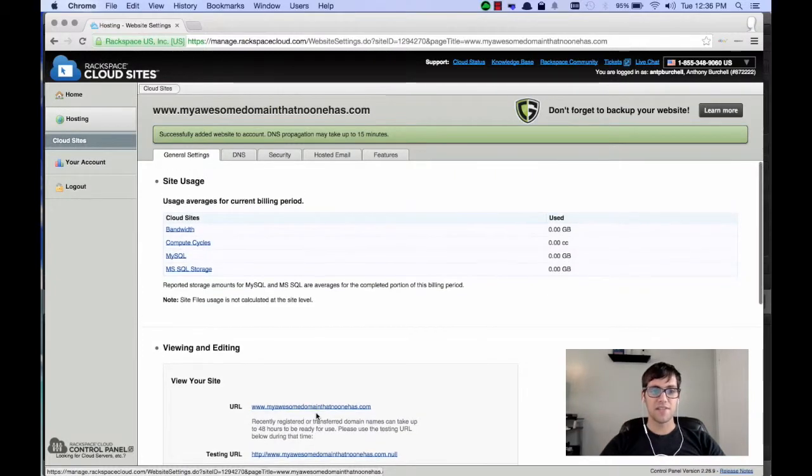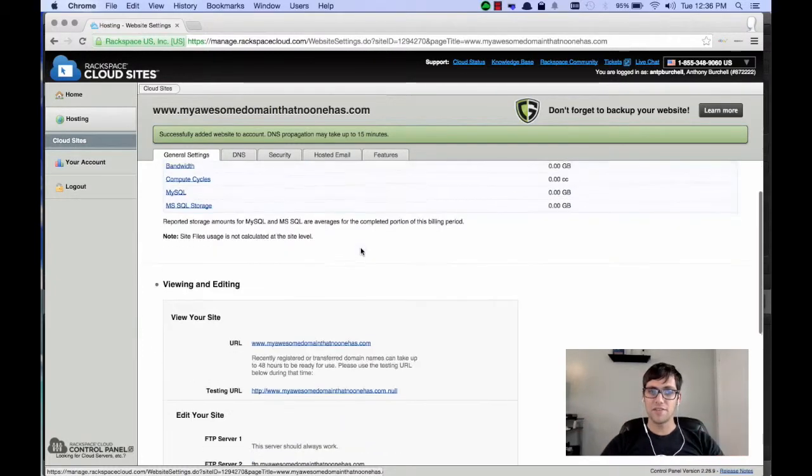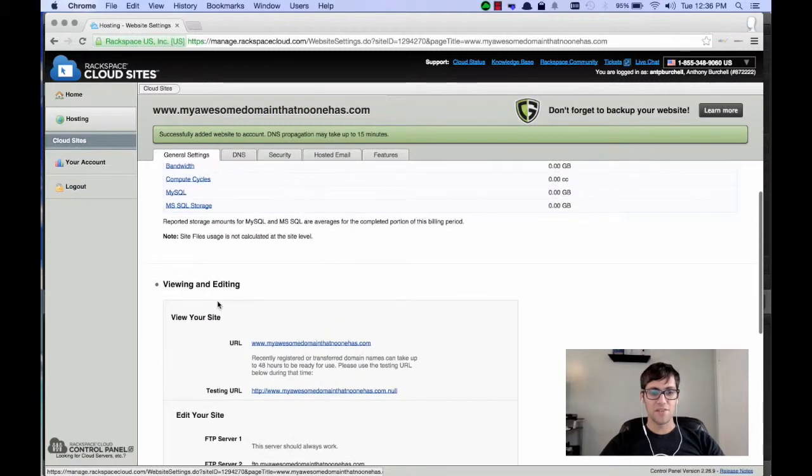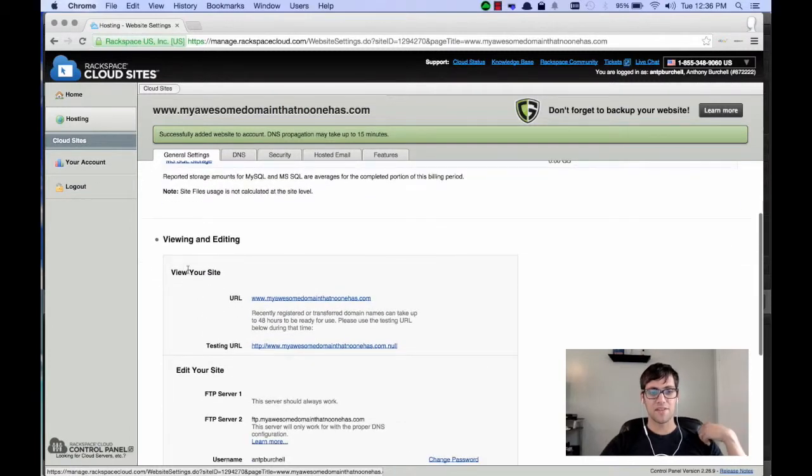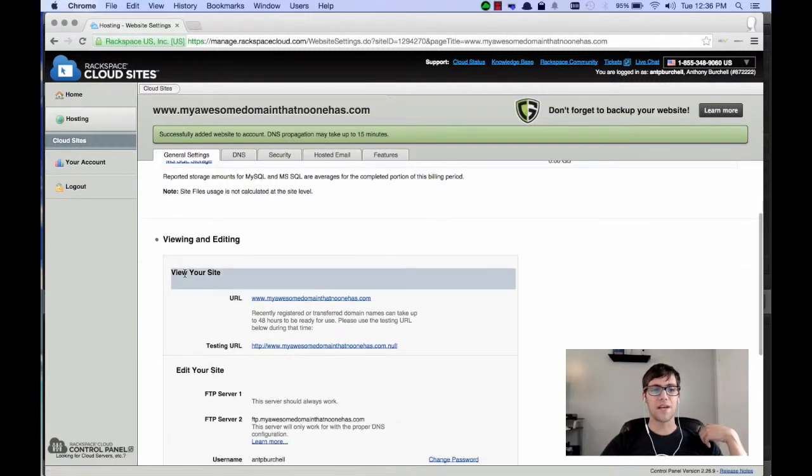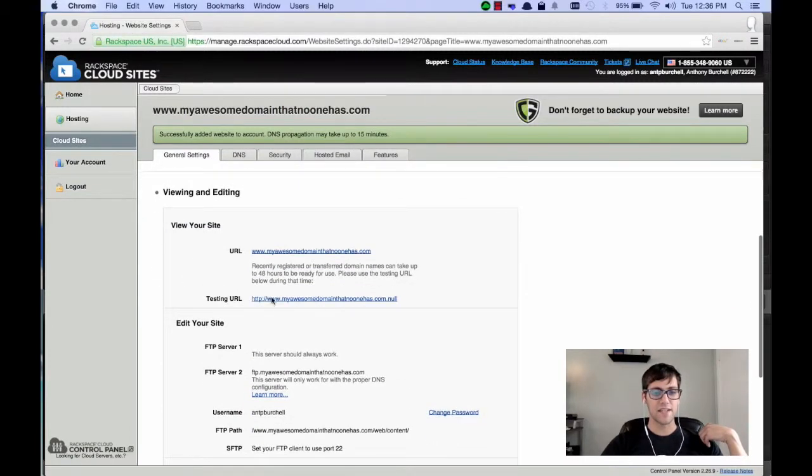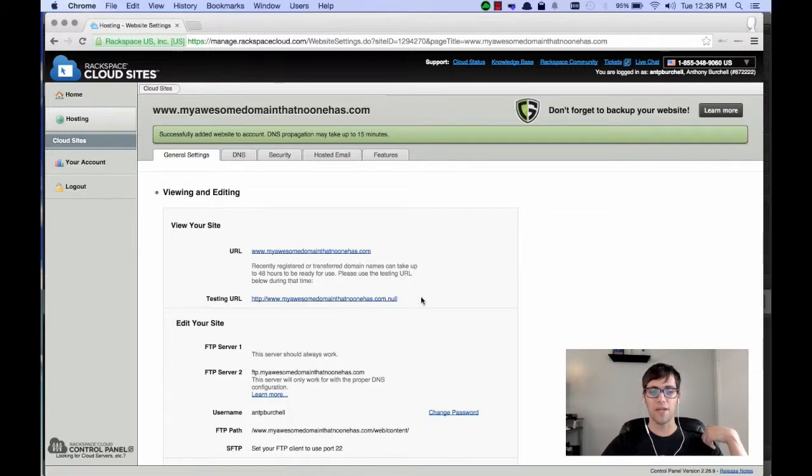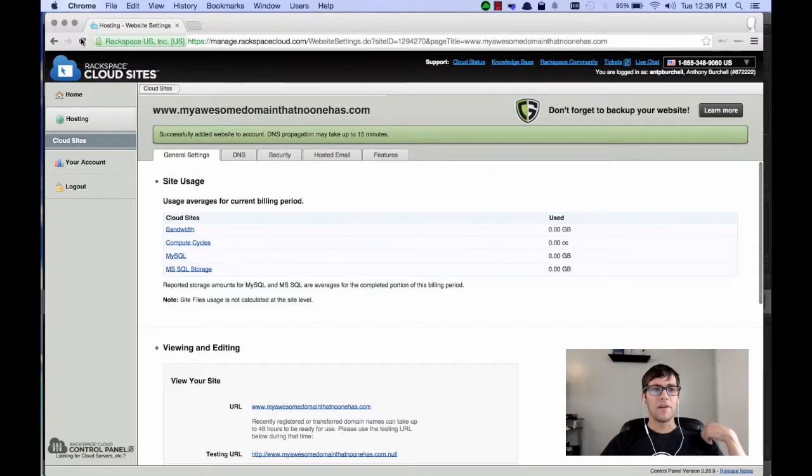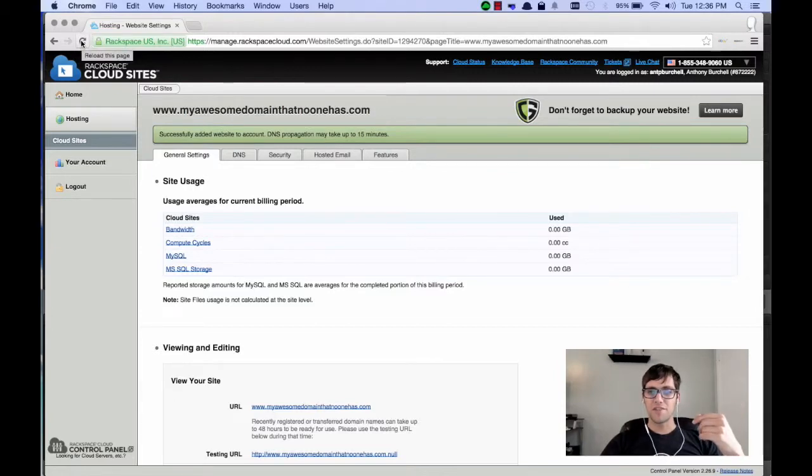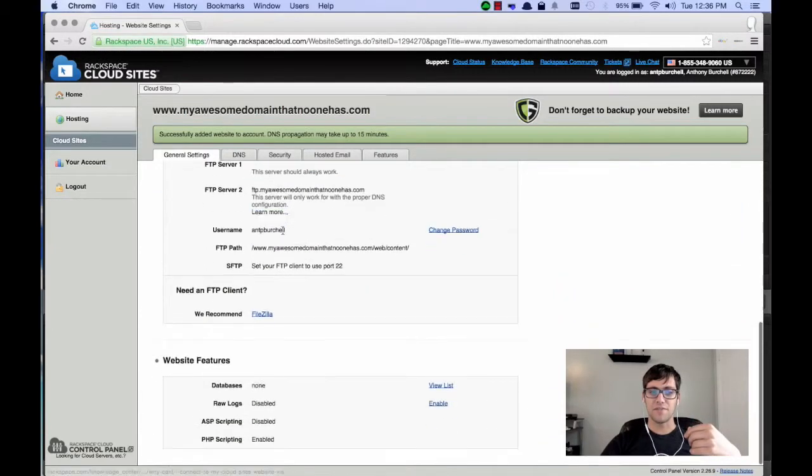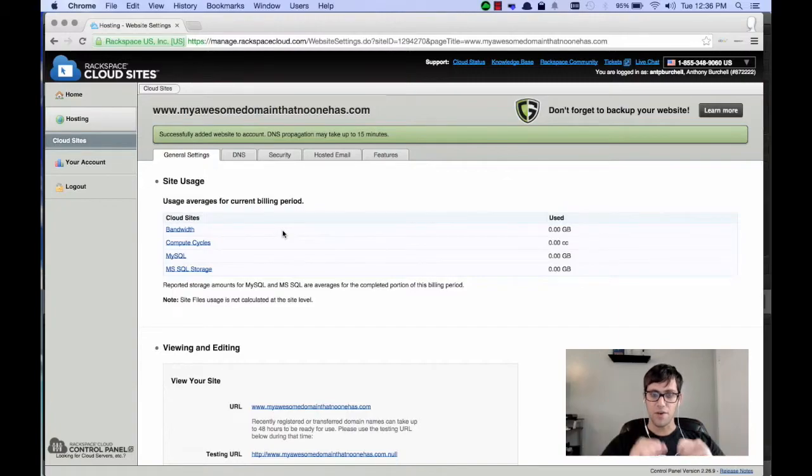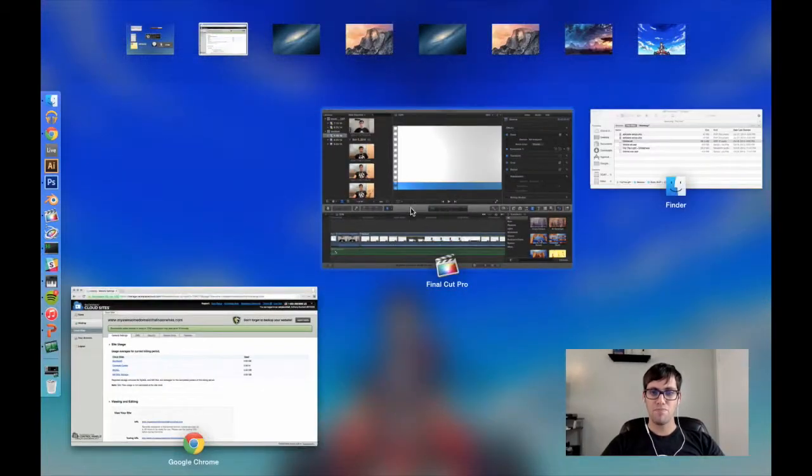So, you'll see it's going to automatically take you to the general settings tab. And in the general settings tab, it has this view your site. Now, if you see that the testing URL says null in it, that means it's not yet propagated. So, you're going to want to give it some time. When the 15 minutes is up, just click the refresh button and you'll see that the information has changed. So, I'm going to go ahead and pause this video and we'll come back in 15 minutes.